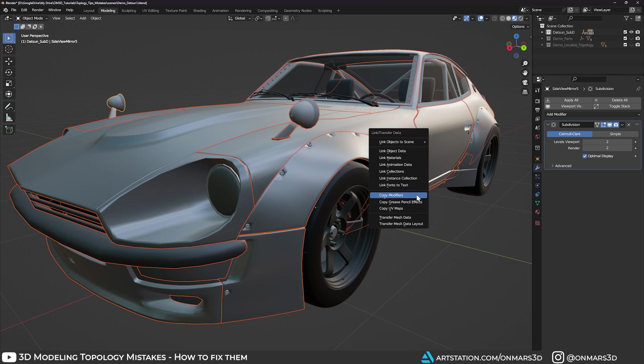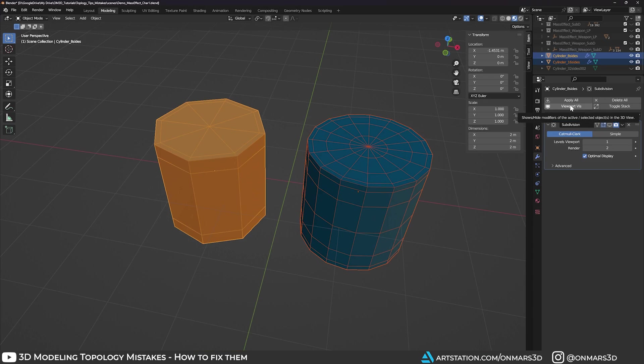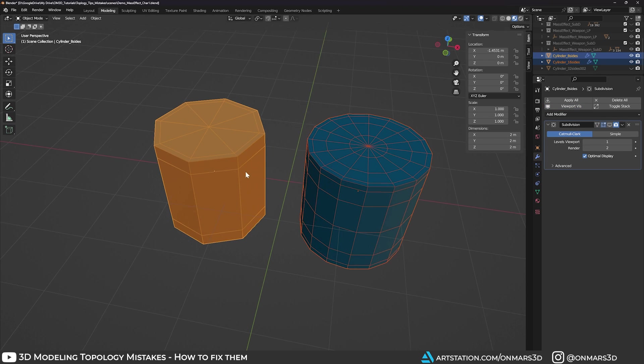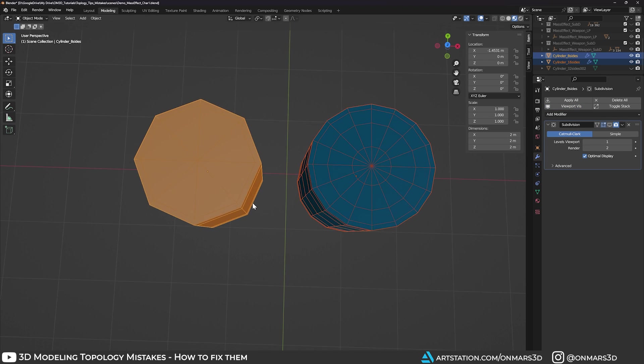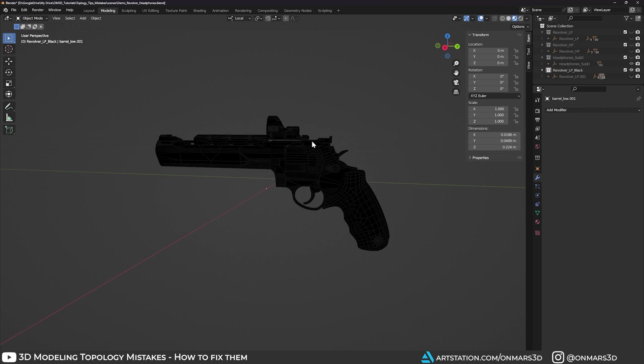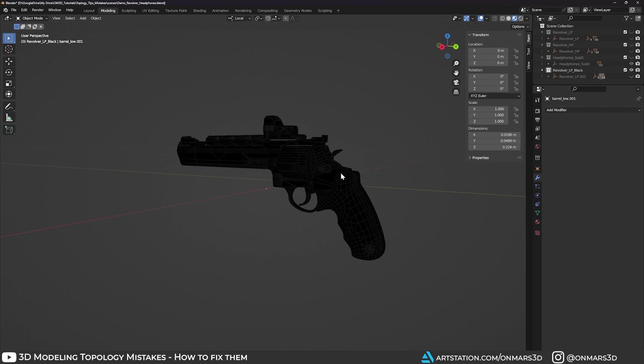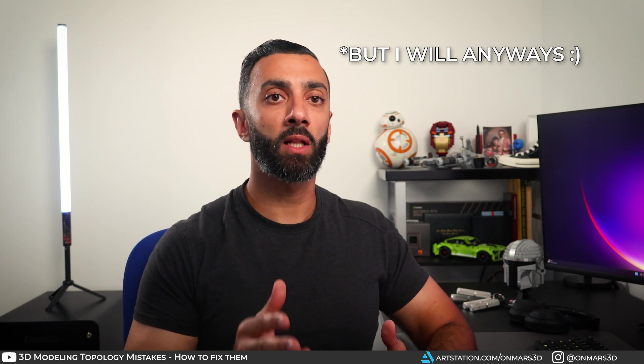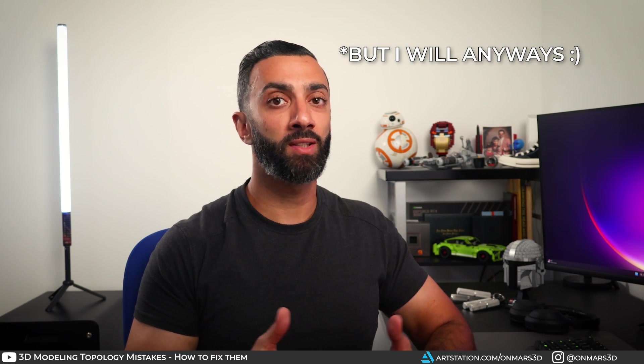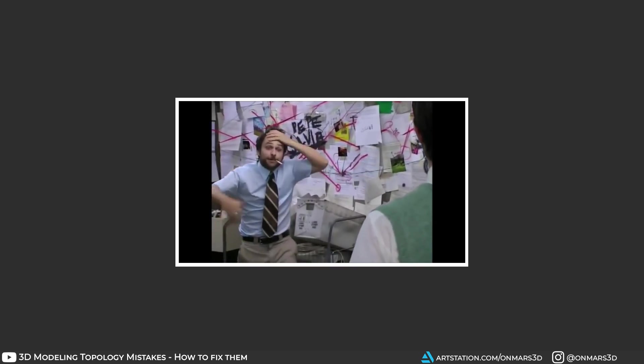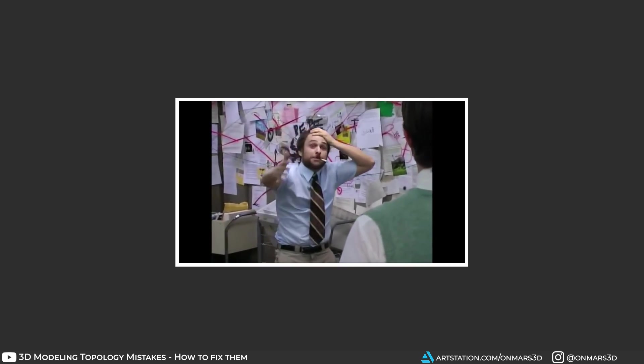To fix this mistake for sub-D modeling, you need to make sure that you have an even distribution of edges. This allows your model to subdivide more predictably and accurately. For low poly modeling, you want to do the opposite. The number one priority in games is to preserve the silhouette. Now look, I'm not here to talk about poly count with you guys, because context matters.